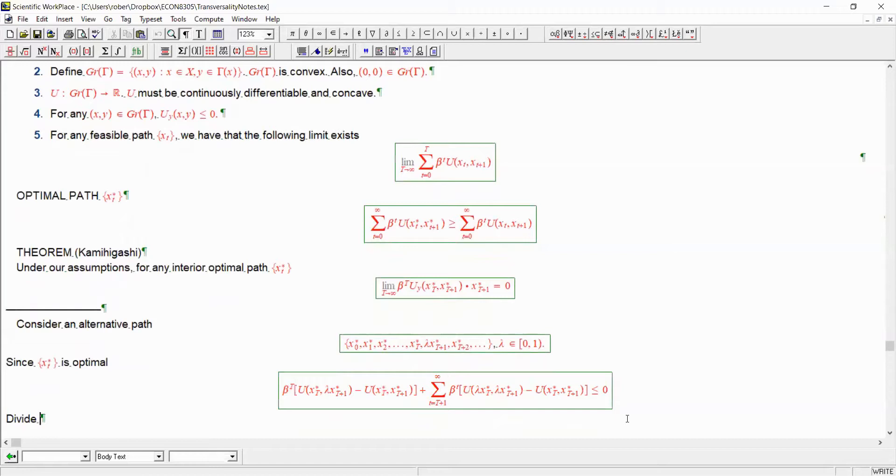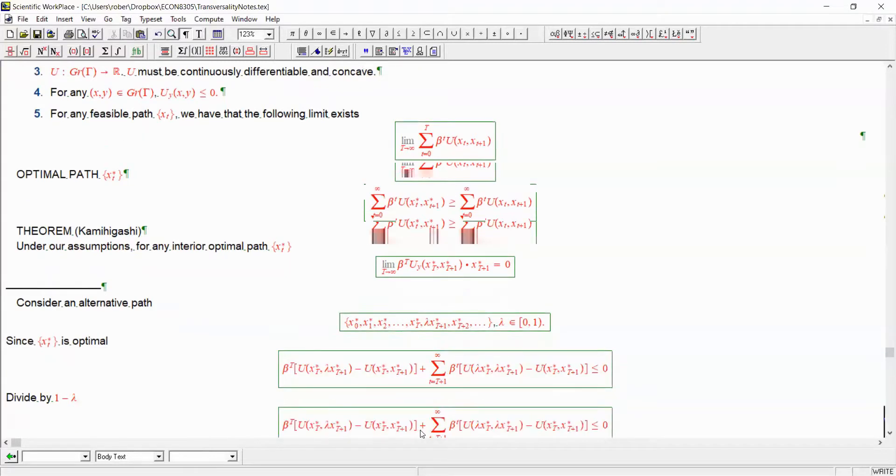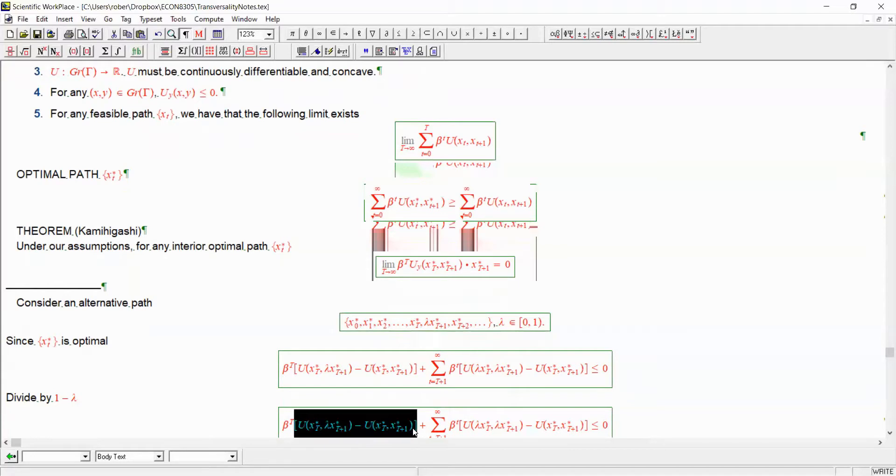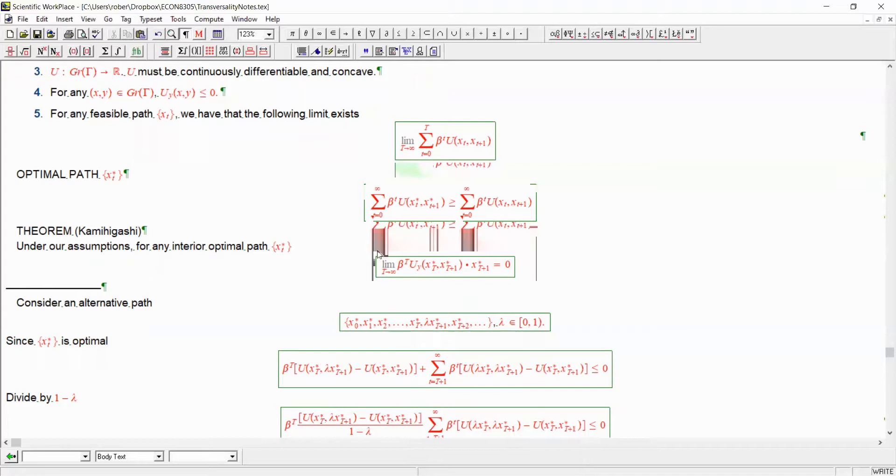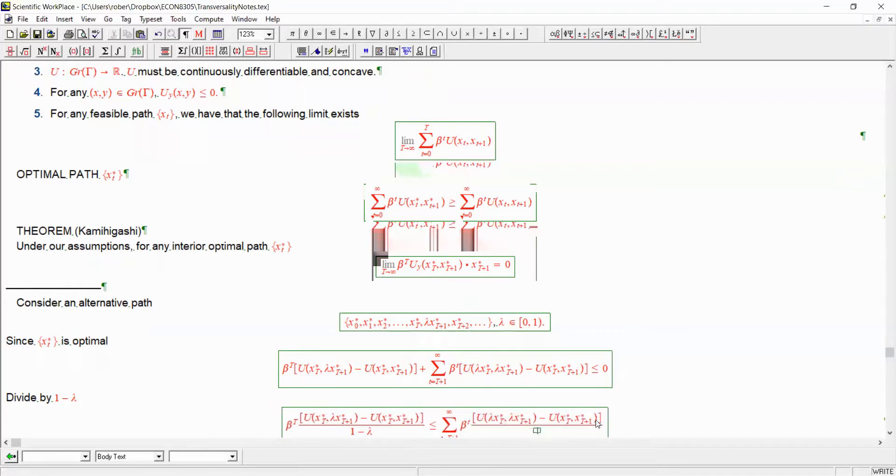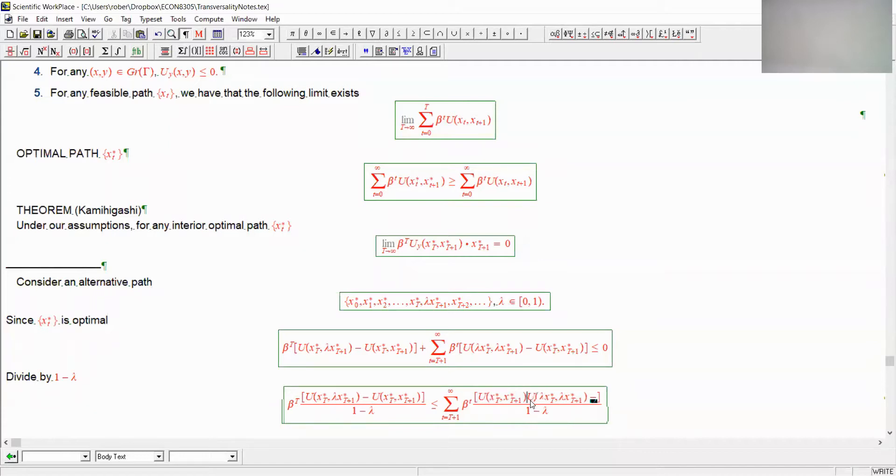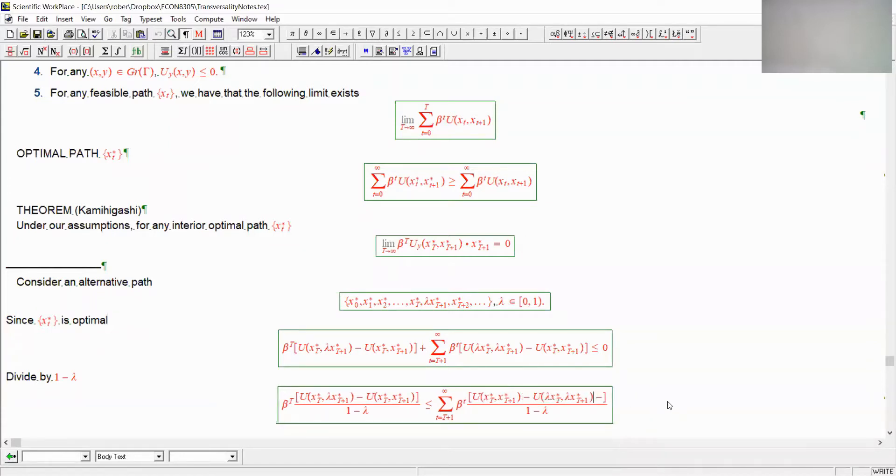Divide through by the factor 1 minus lambda. And rearranging this equation, we're going to end up with finding that this must be less than or equal to this whole thing. So I need to switch the signs of this to make this correct.